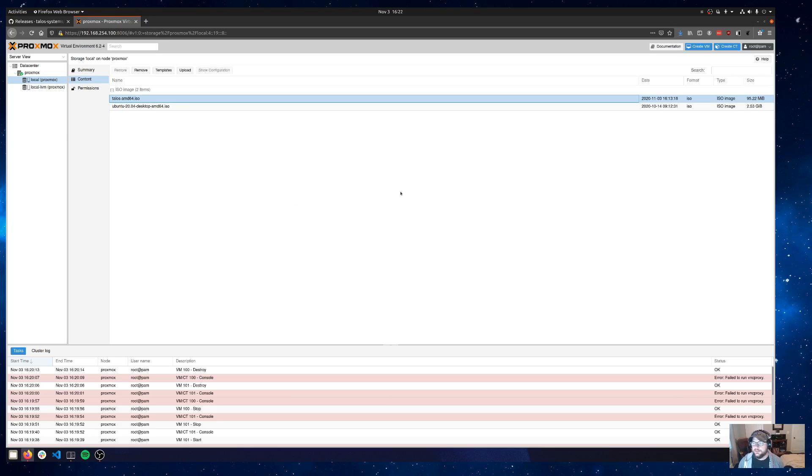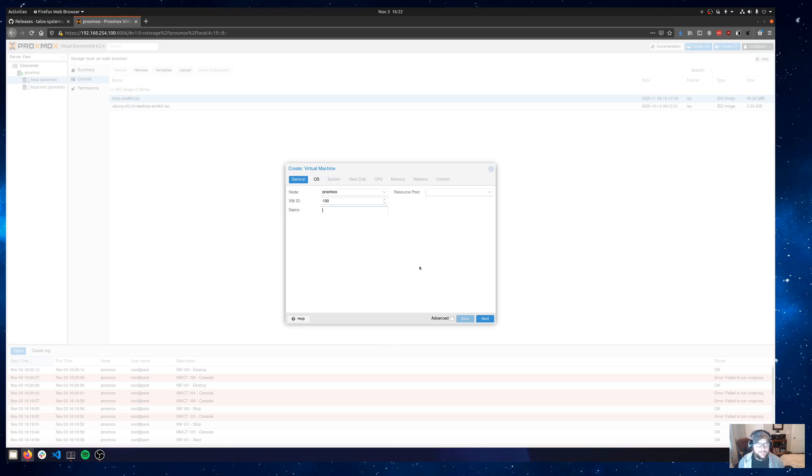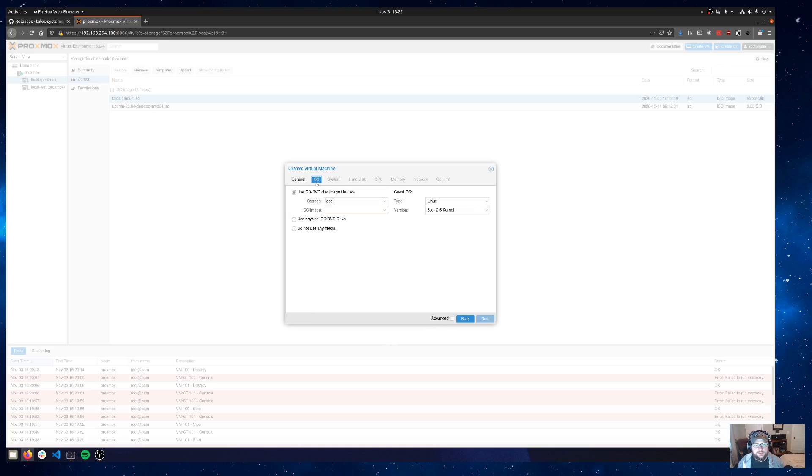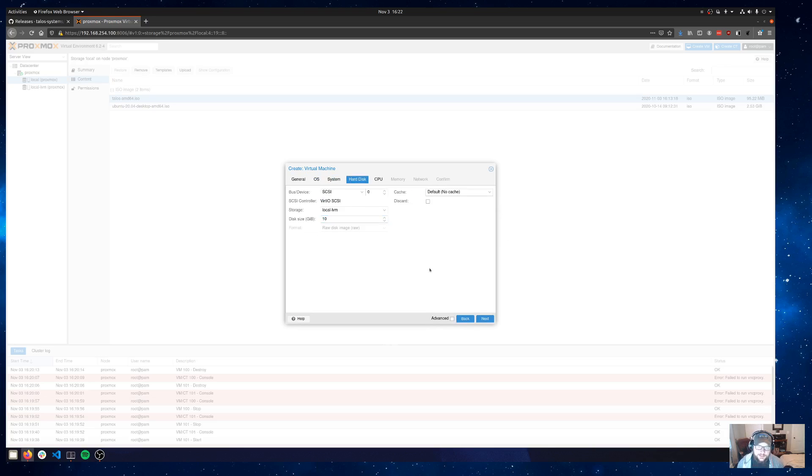Let's go ahead and start creating some VMs. We'll create the first VM that we'll use as our single node control plane for this example. We'll call it talos-proxmox-0. For OS, we will select the ISO image that we uploaded. System we'll leave as defaults. Hard disk I'm going to lower a little bit just because this is a pretty small machine that I'm working with.